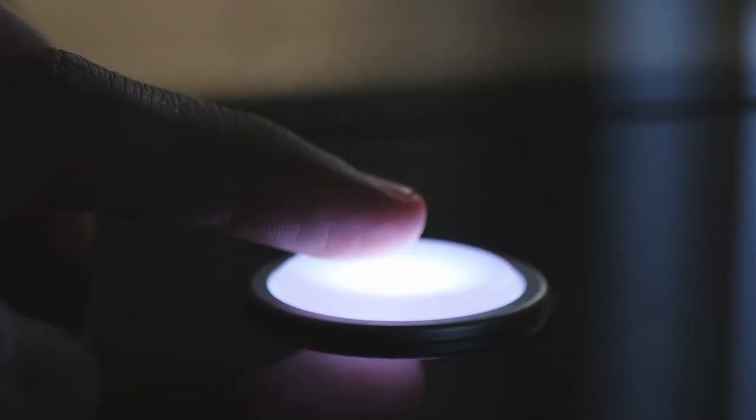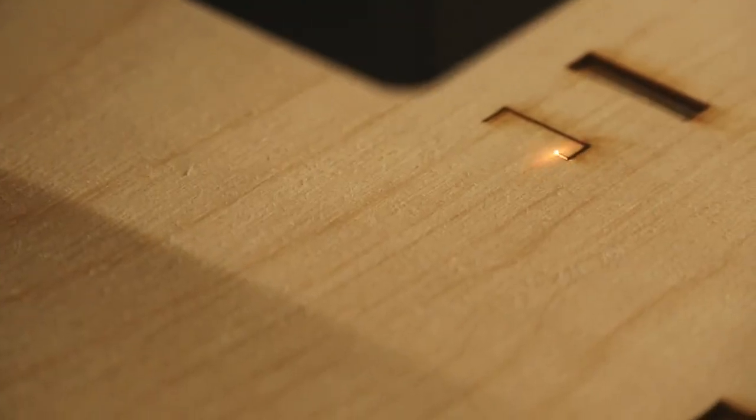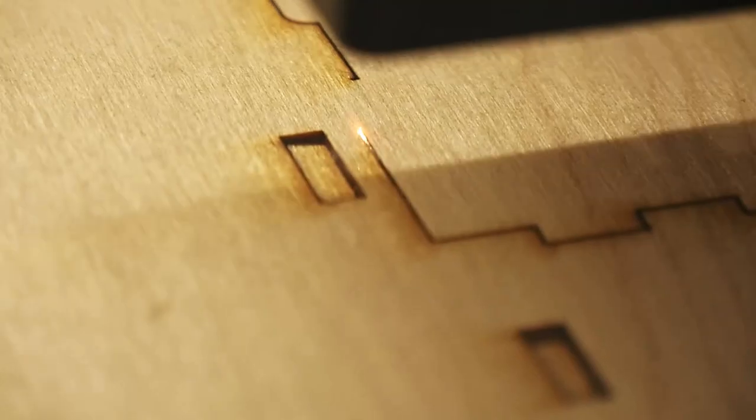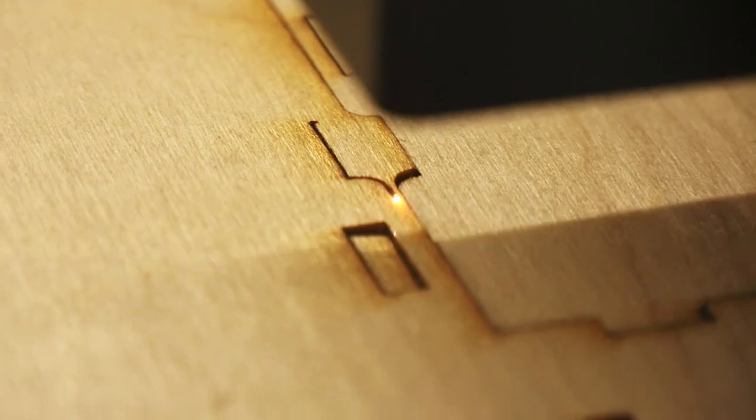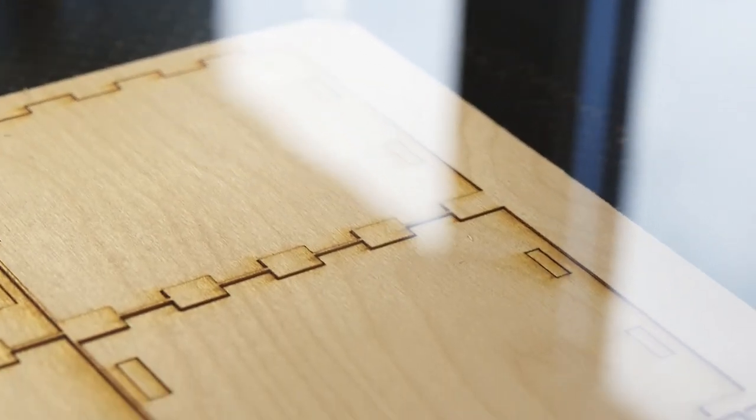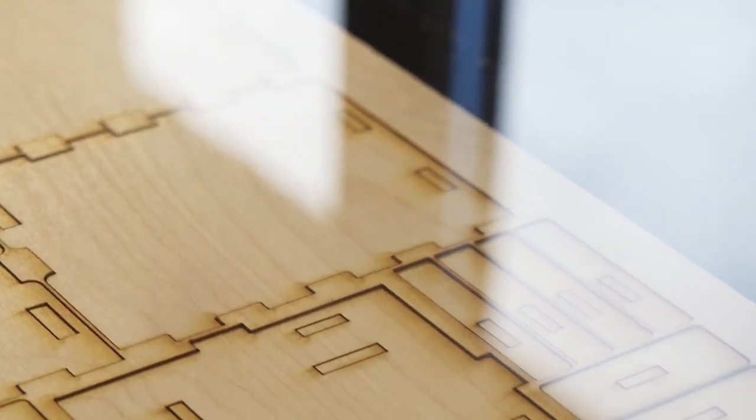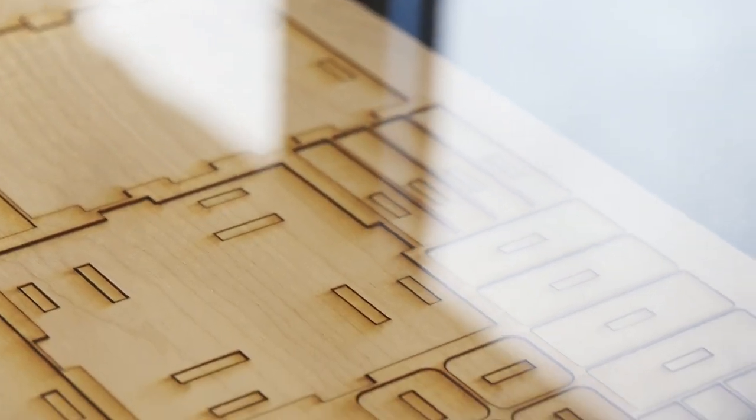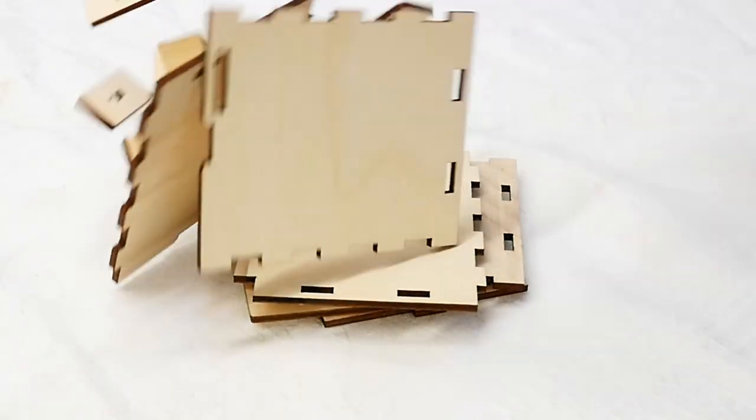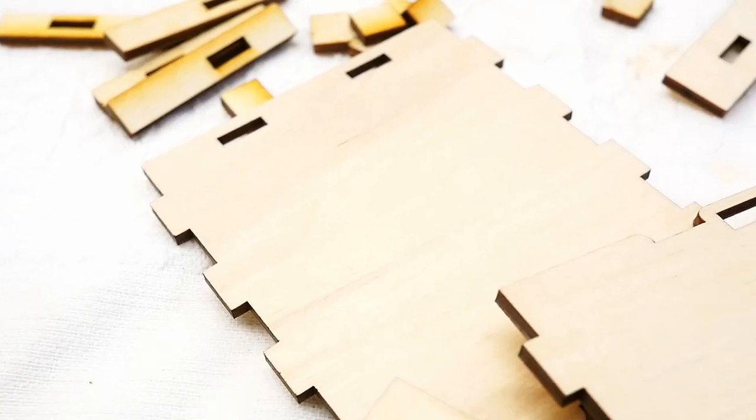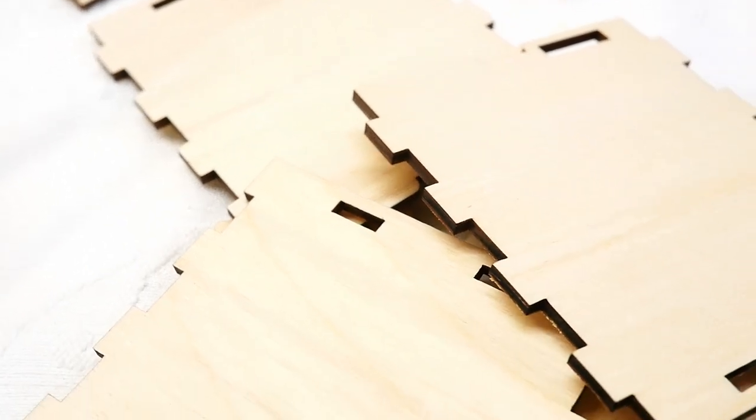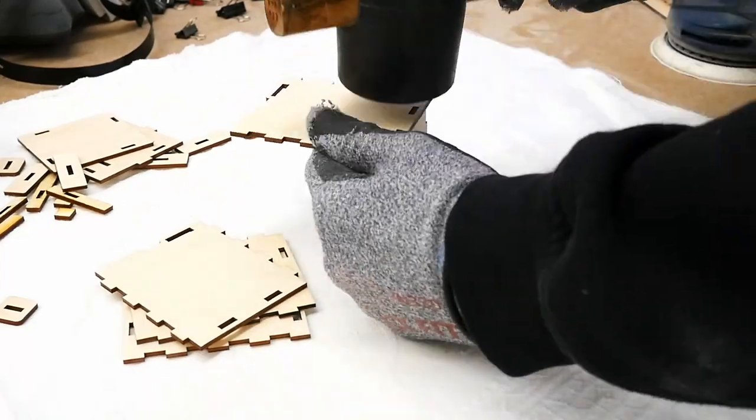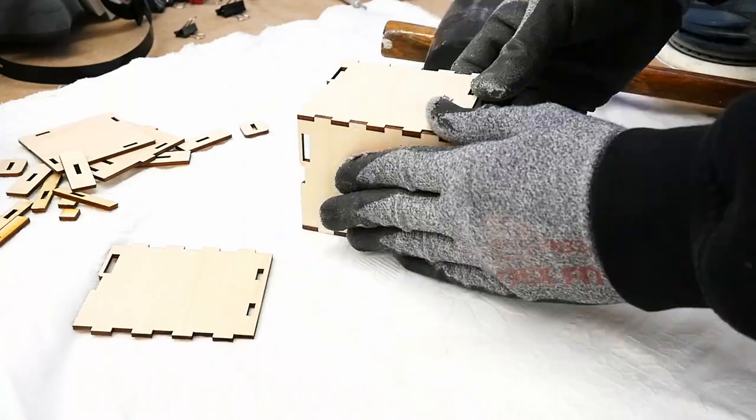Now it's a simple case of separating the layers of the design, nesting it and cutting it out. Once cut I hit it with a little bit of sandpaper on all the moving and exposed parts. From here it's a case of simply assembling it.